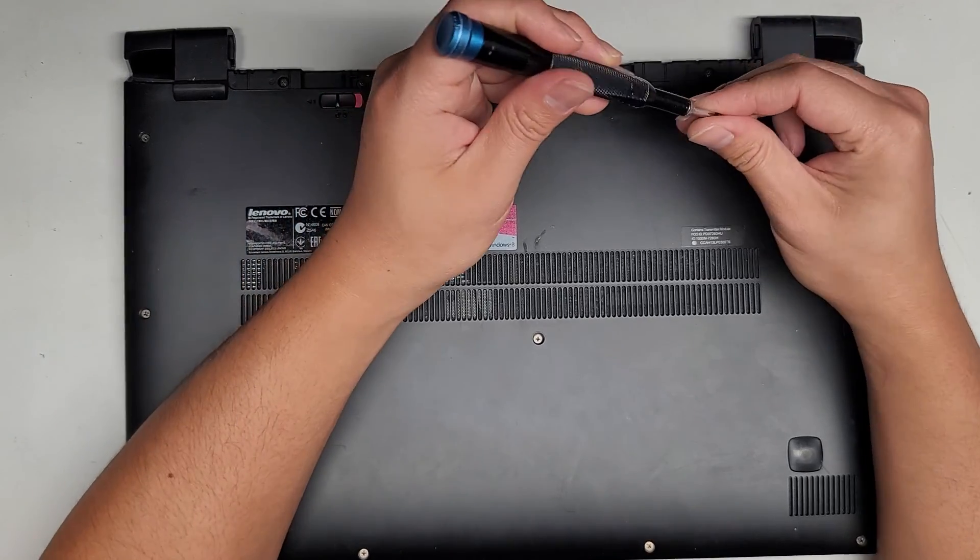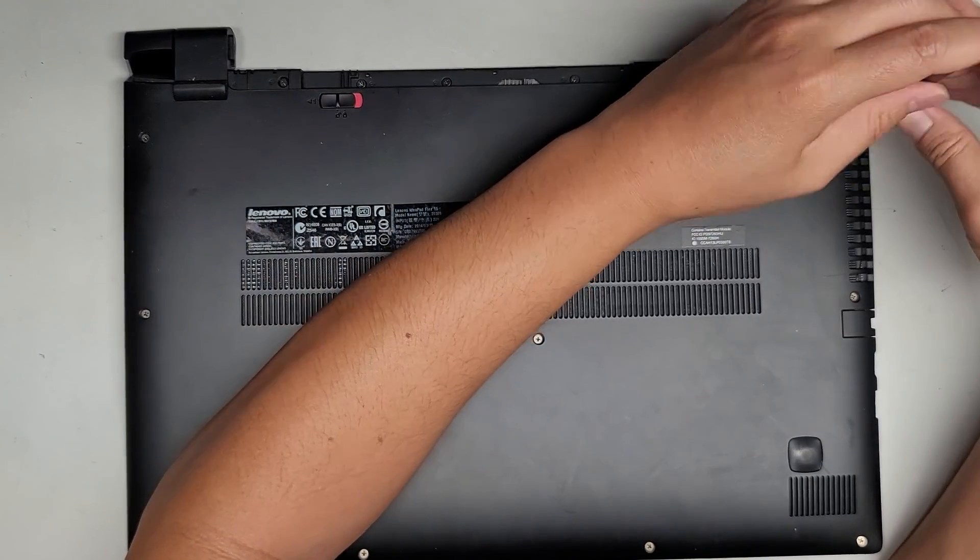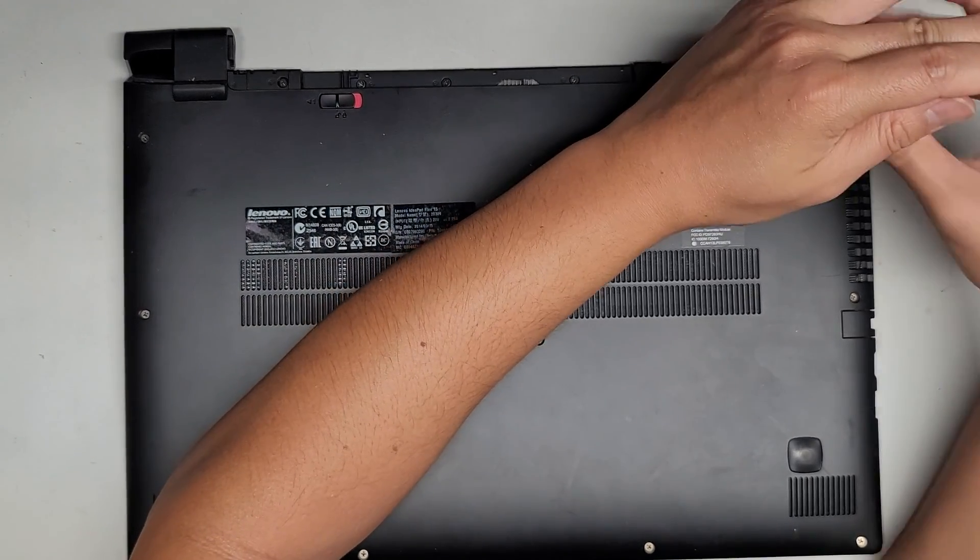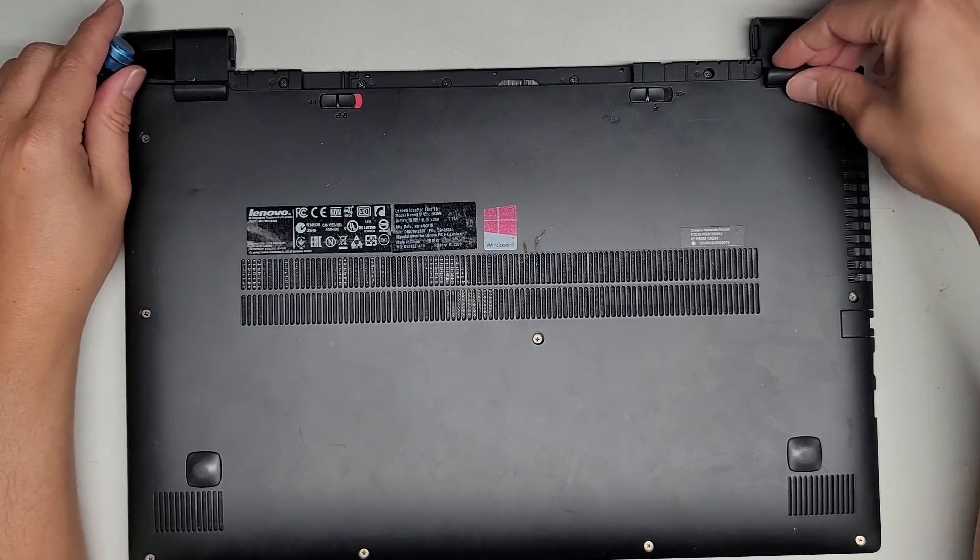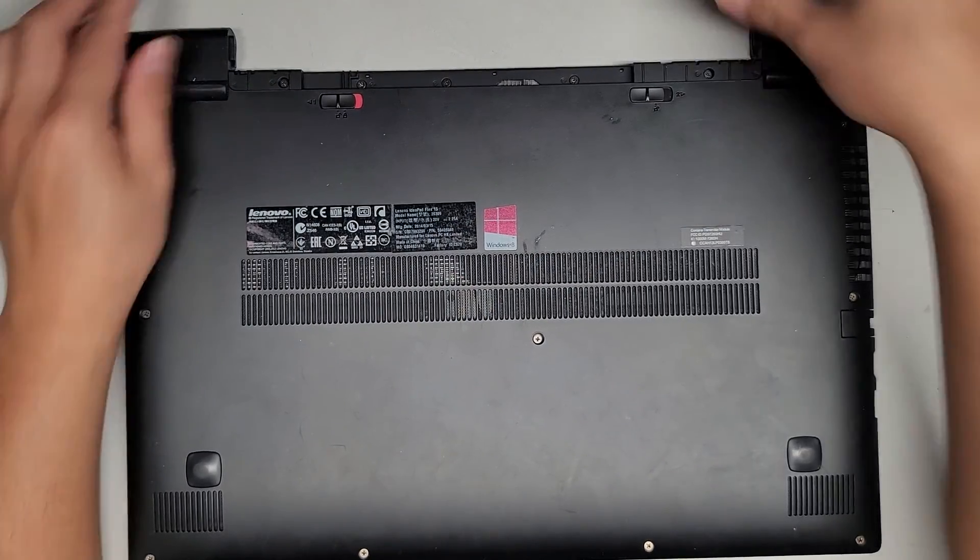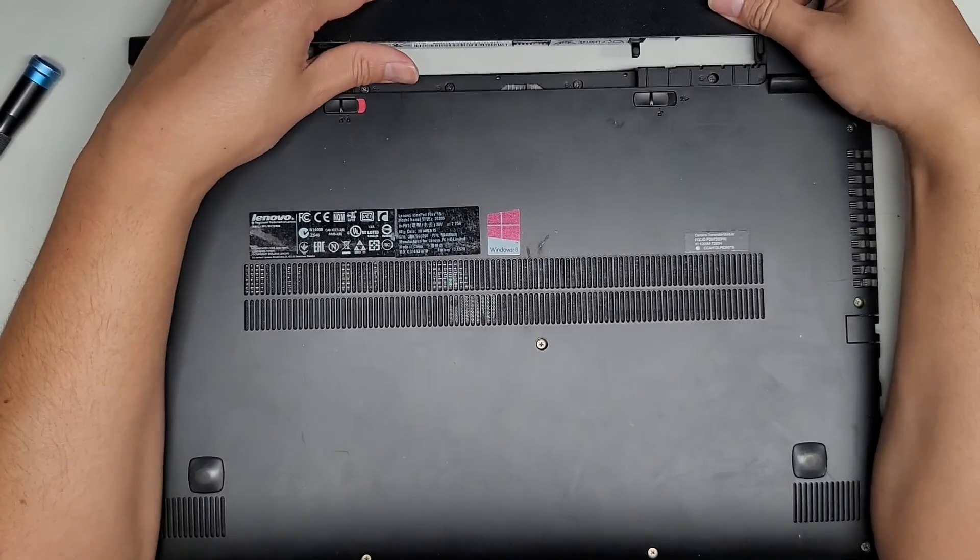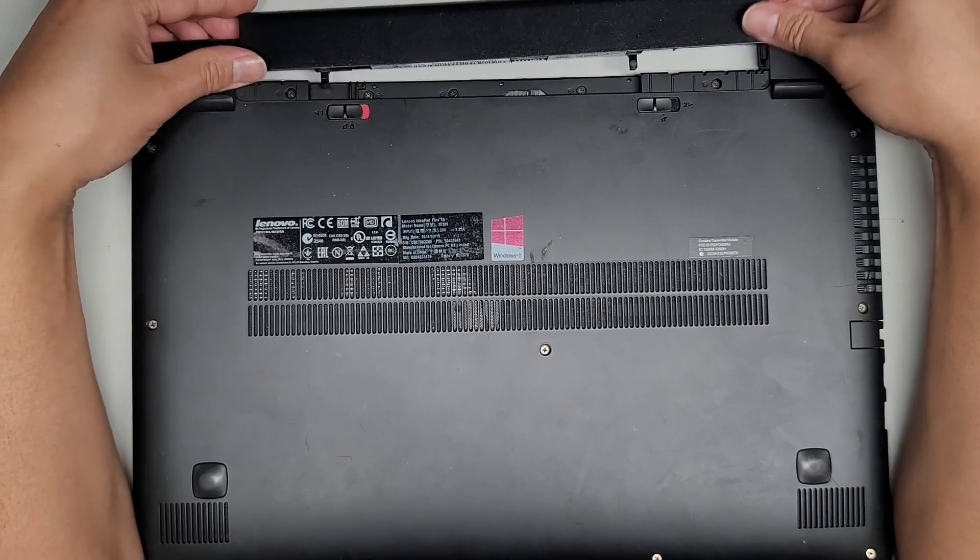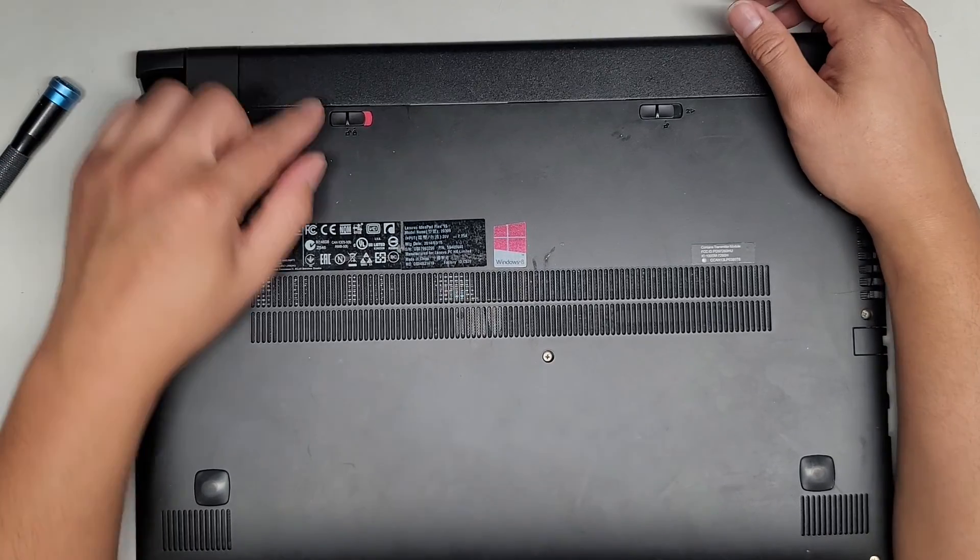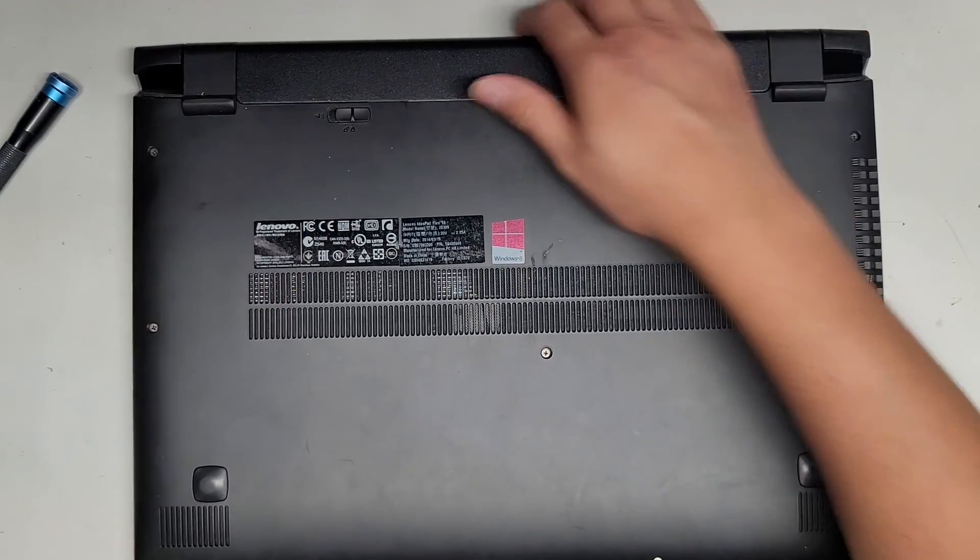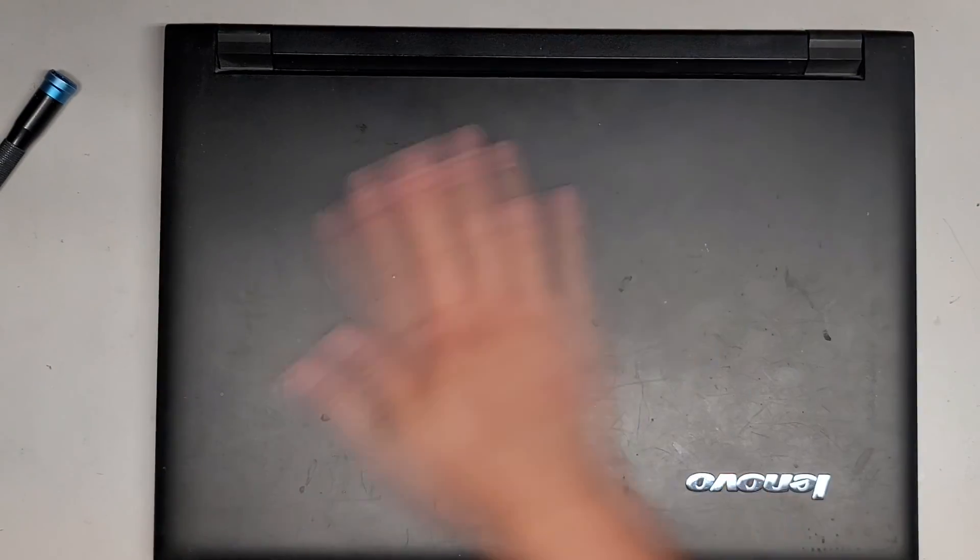Make sure that when you put the battery back that you also lock this in place. But other than that, that seems to be all there is to it. Let's get the last screw in. Get the little rubber foot in. Battery. Hook this over and it just slides into place like that. Make sure to lock it again. That's about it.